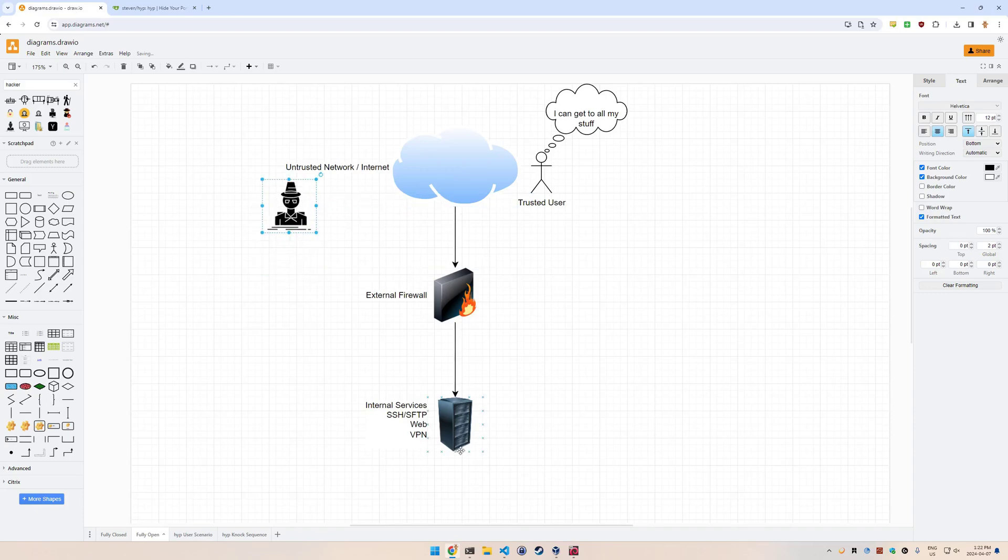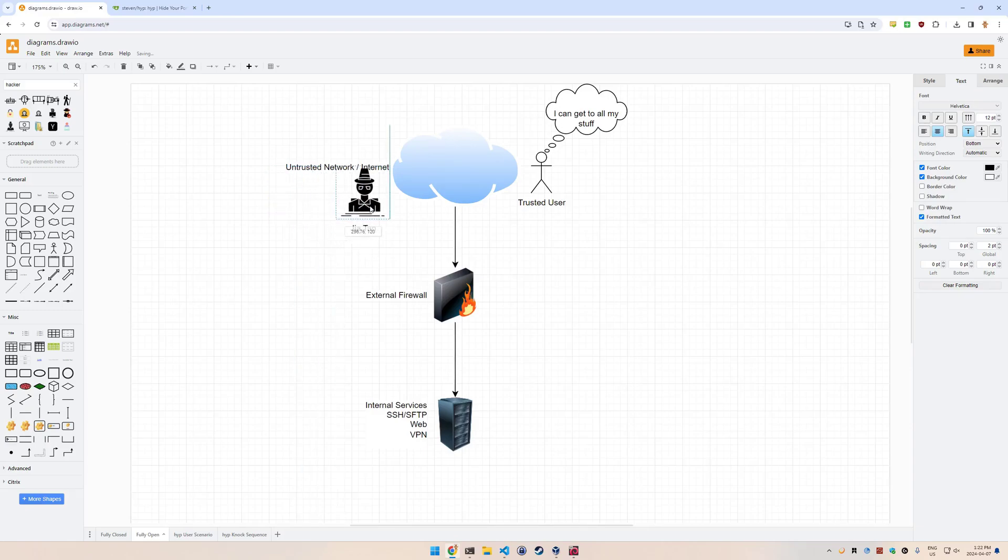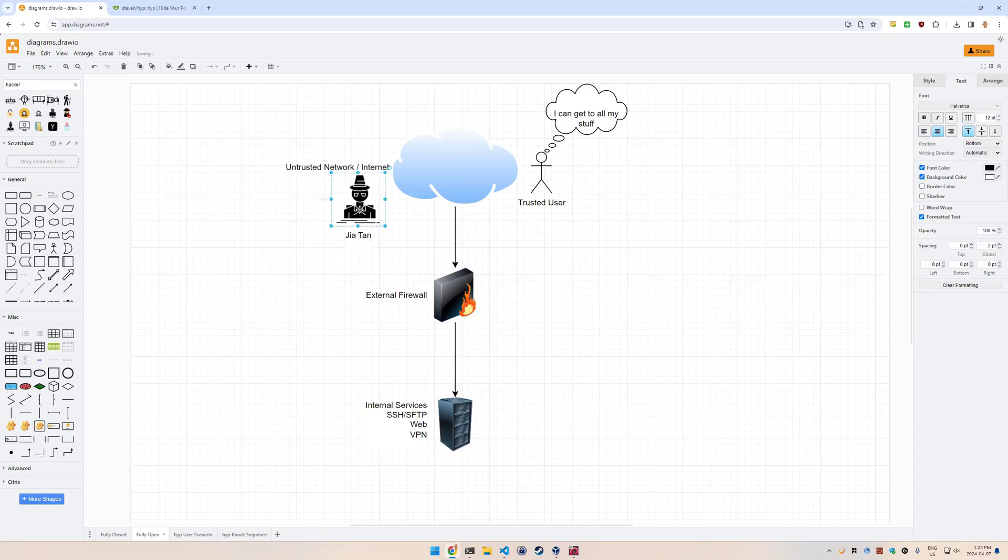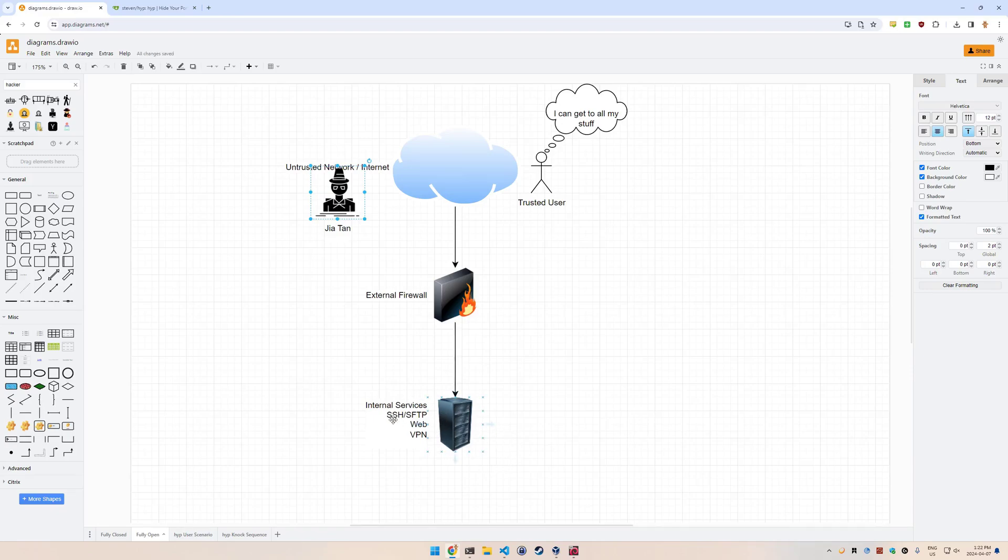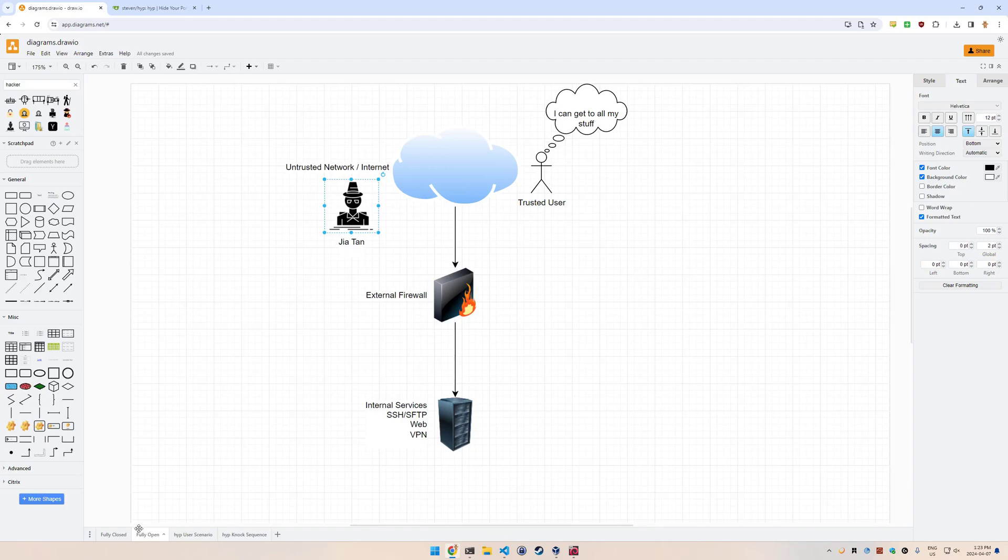The problem you might have with that is that any threat actors that might be out there on the internet can also connect to these services. If you have someone like famous hacker trying to connect to your SSH daemon, he's going to be able to. There's recently been that hack with XZ where a key was inserted into a library which links to SSH and apparently allows them to bypass all authentication, so that's not a good situation. It's best not to have a fully open network.